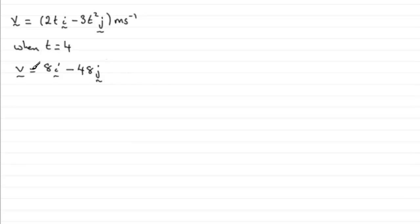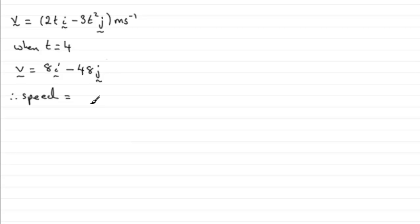Okay that's the velocity vector. Now to get the speed, speed is the magnitude of velocity, and we can get that magnitude by applying Pythagoras' theorem to this.